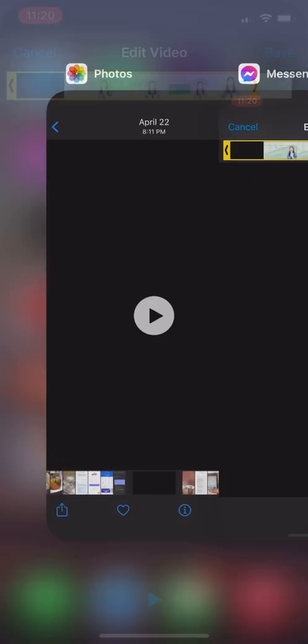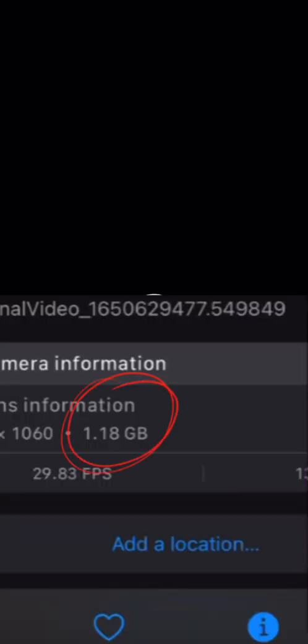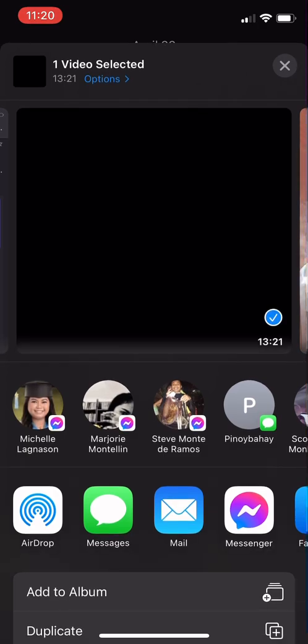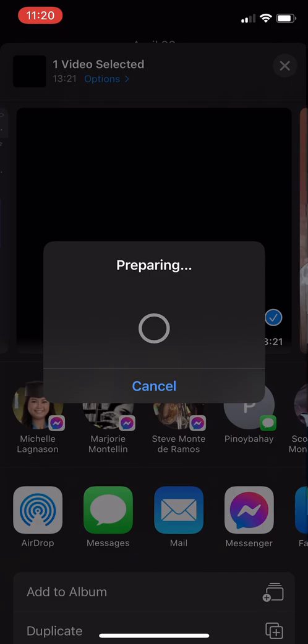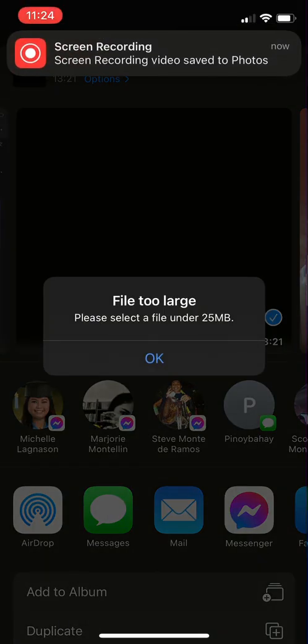I tried to send my demonstration video to my sister and it says the video is too long. I went to my Photos app — for iPhone users — and you can see that it is 1.18 gigabytes. I tried to share it directly from my Photos, sending it to Messenger, but it would tell you that the file is too large, please select under 25 MB.